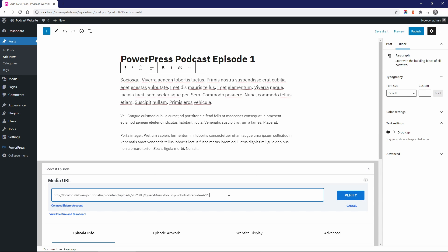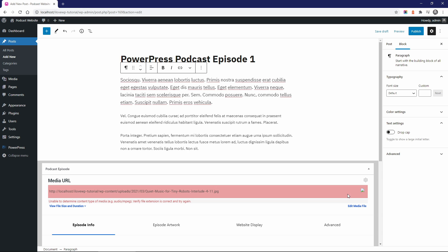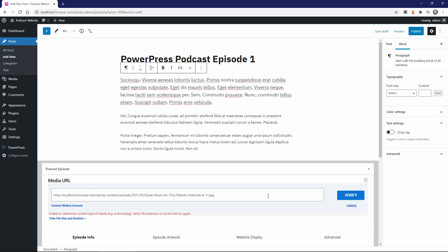But if your file path is invalid, for example you have an image file, then you will get an error. To try again, click on the Edit Media File link on the right.